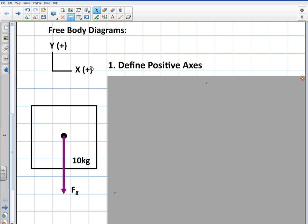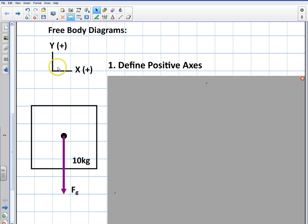Does it really matter which direction you make your axes? It does matter — especially when you get into problems like inclined planes, pendulums, or different types of situations. It really matters how you define it. You're basically just trying to define your positive axes in the way that makes the problem easiest to understand.